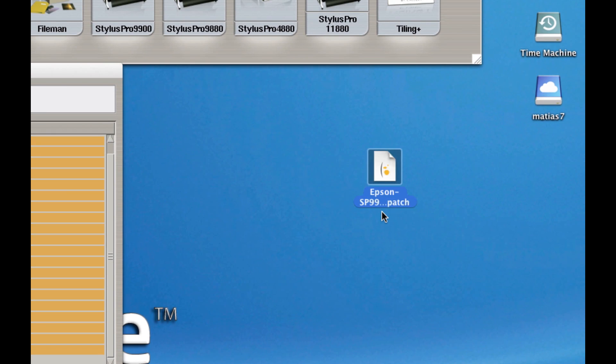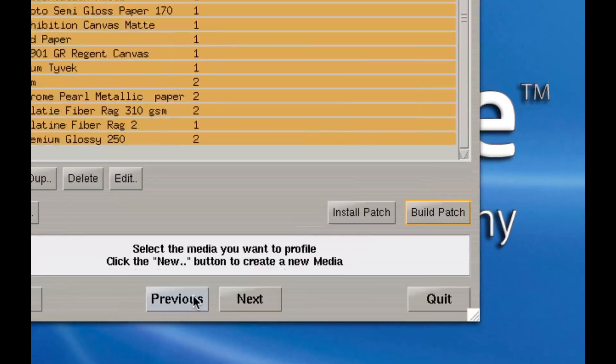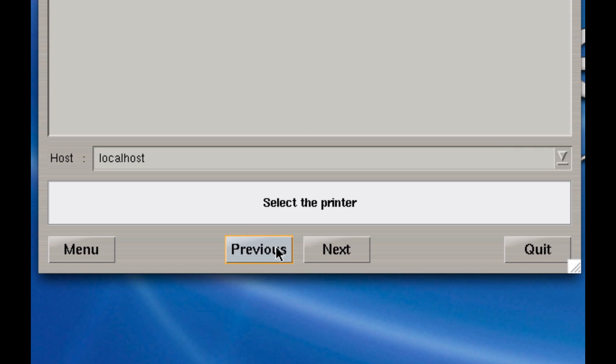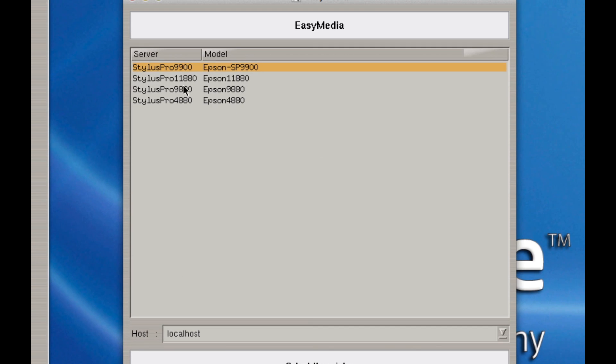There is the patch that was exported to my desktop. All I need to do is back up that file. It's as simple as that. I'll go Previous and select my 11880. Let's do one more.